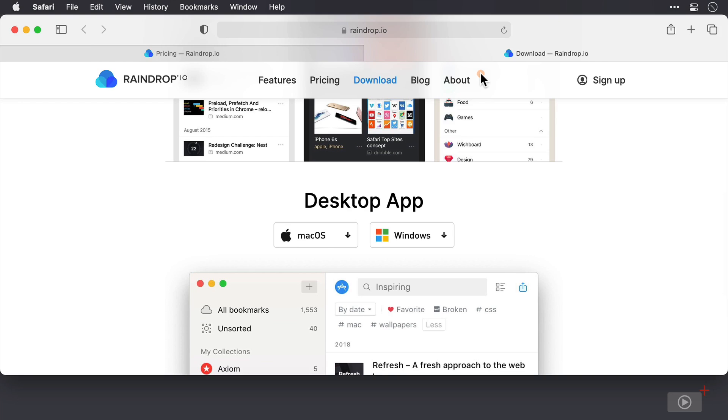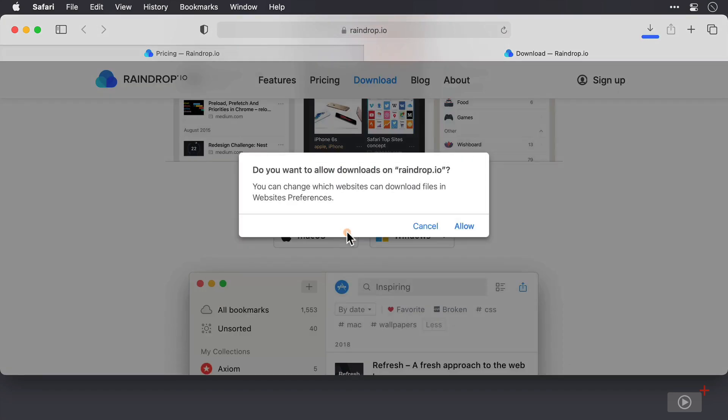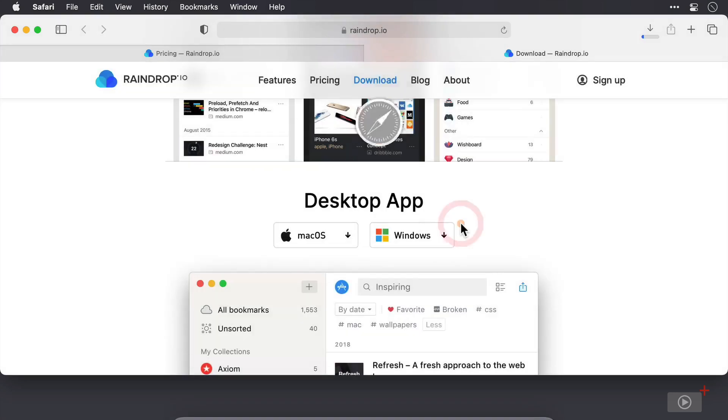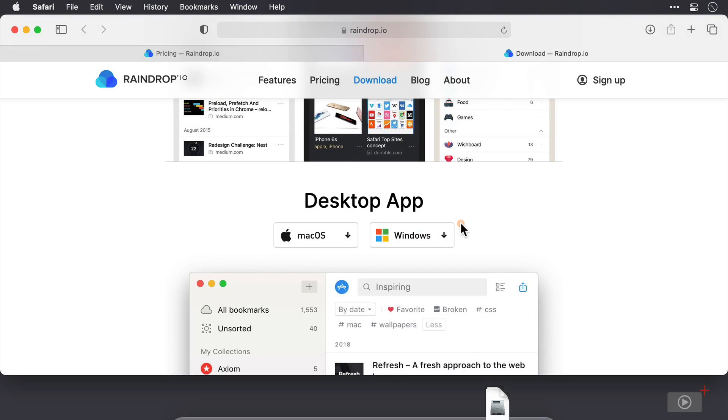You will need to sign up for an account in order to use it by using this link here. And for once, I haven't actually pre-downloaded the application. So I'm going to click on the macOS download link. Then I'll allow downloads from this website and let the application download. It's not too large, so shouldn't take too long.